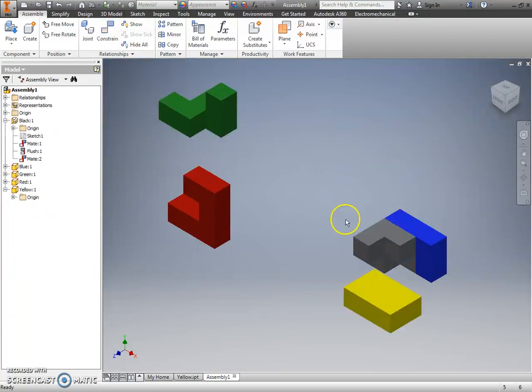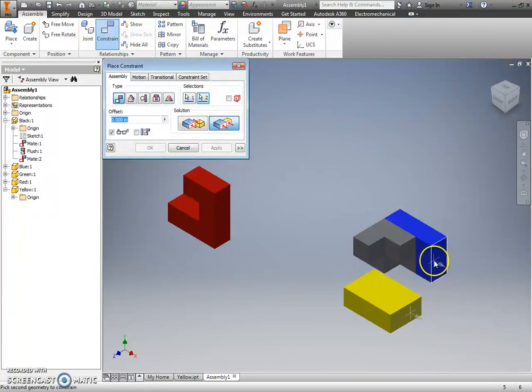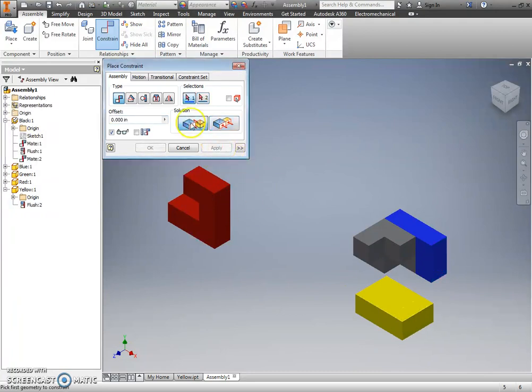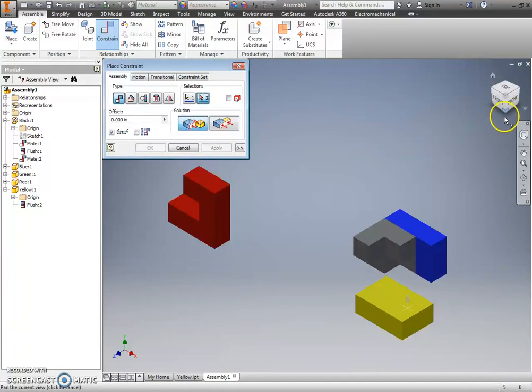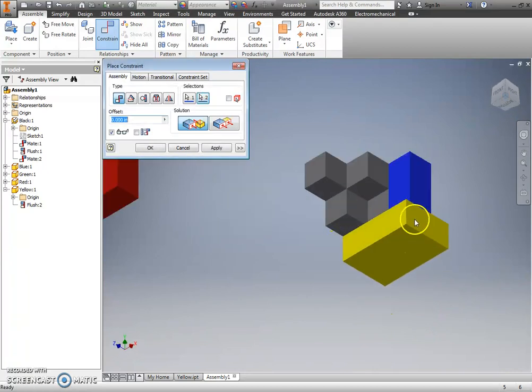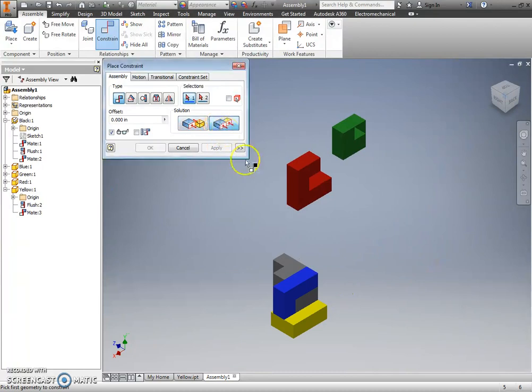But, obviously, that's not the one I want. If I were doing this, I would want the outsides to be flush. I would want the top of this part to touch the bottom of my blue part, and I would want the backs to be flush.